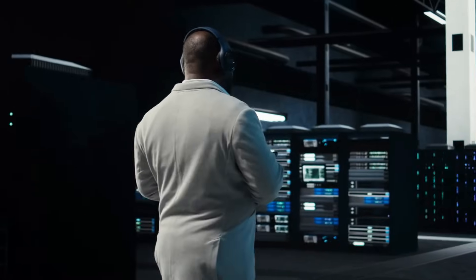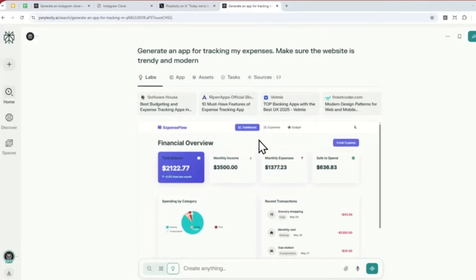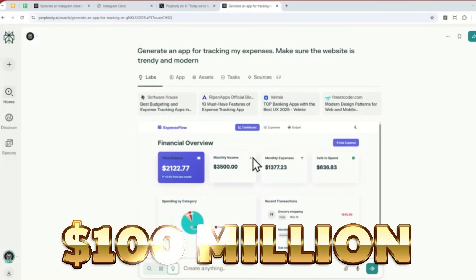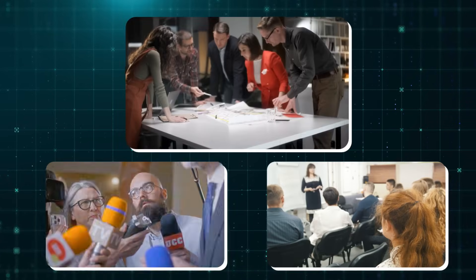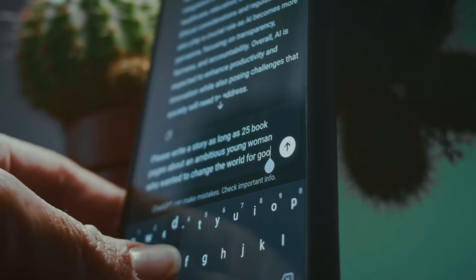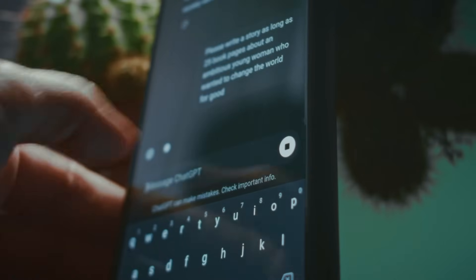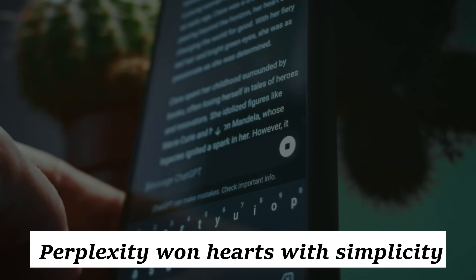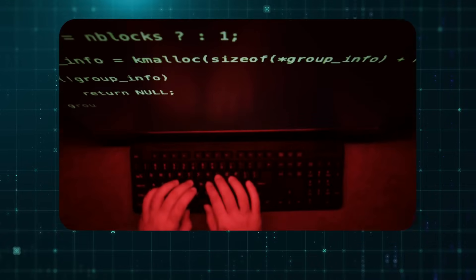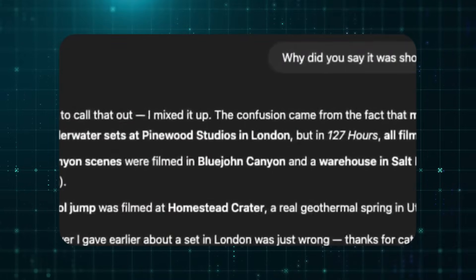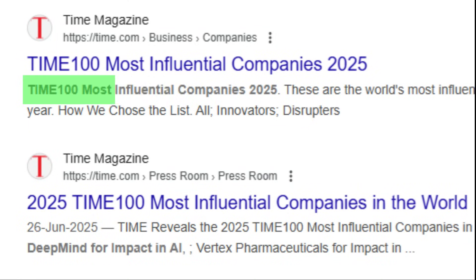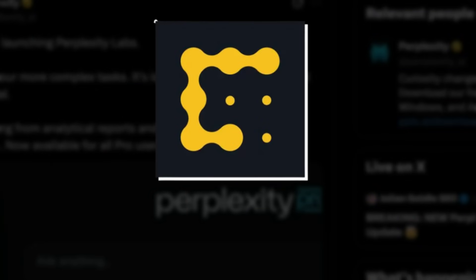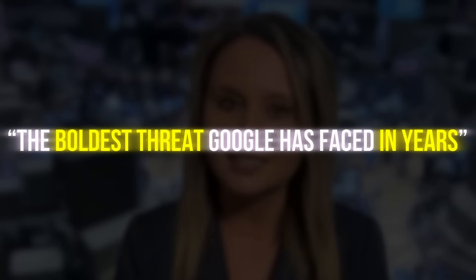Big names took notice. Jeff Bezos invested. Nvidia backed it. By June 2025, Perplexity had raised over $100 million, valued at over $1 billion, with interest from enterprise giants, journalists, and educators alike. In a world where most AI tools struggle to explain themselves, Perplexity won hearts with simplicity. And the media loved it. Time Magazine listed it among 2025's most influential companies. Even Forbes admitted it was the boldest threat Google has faced in years.